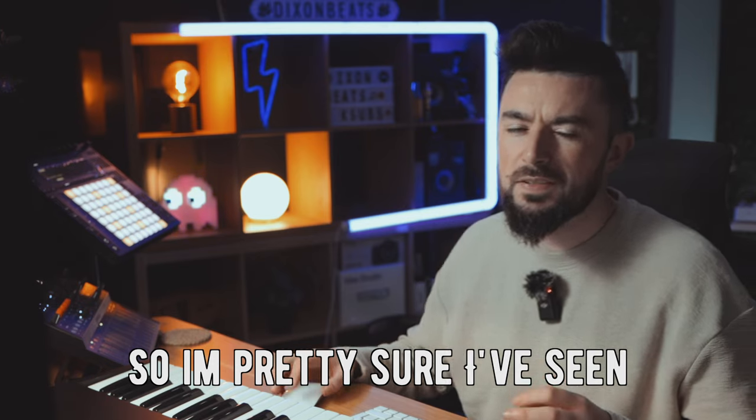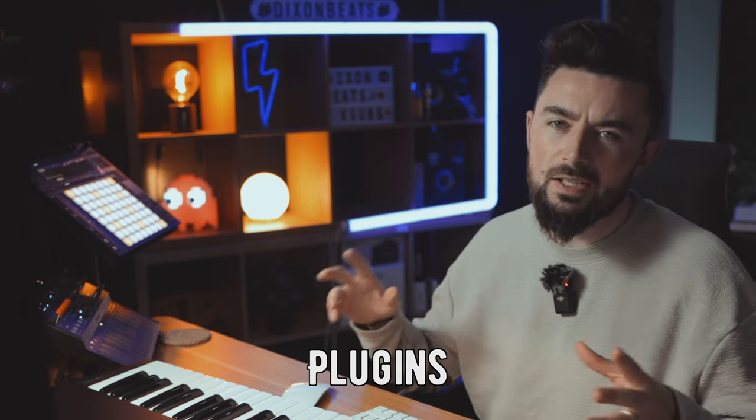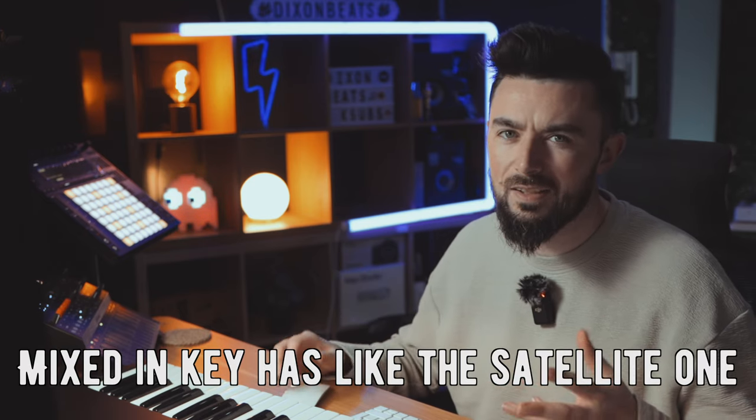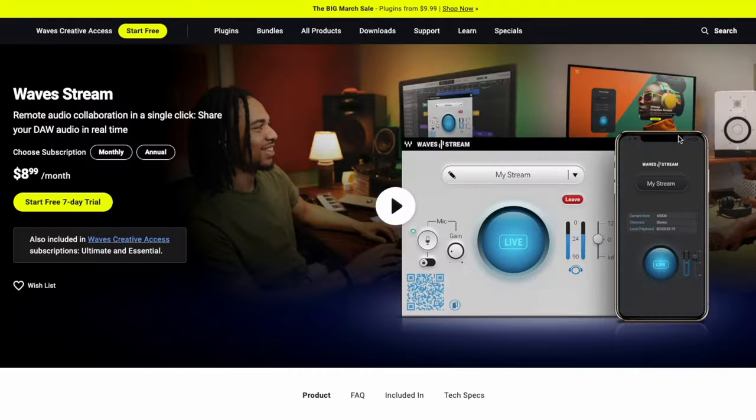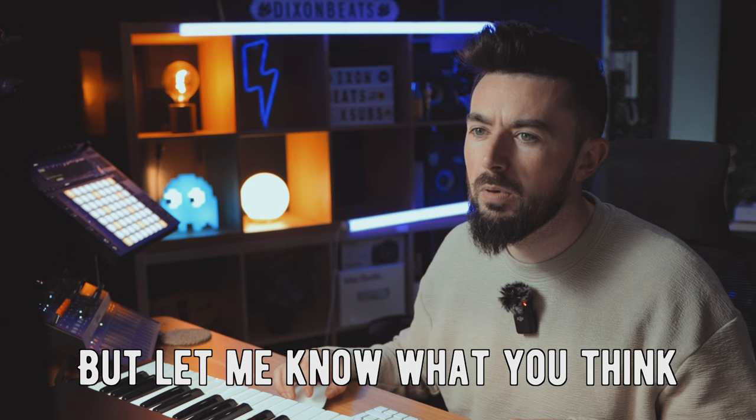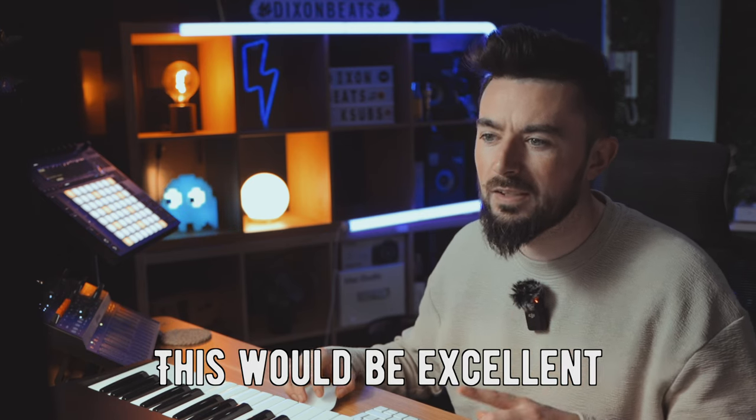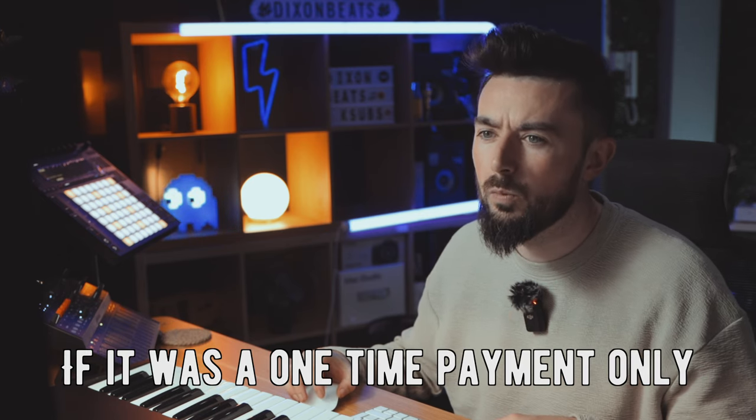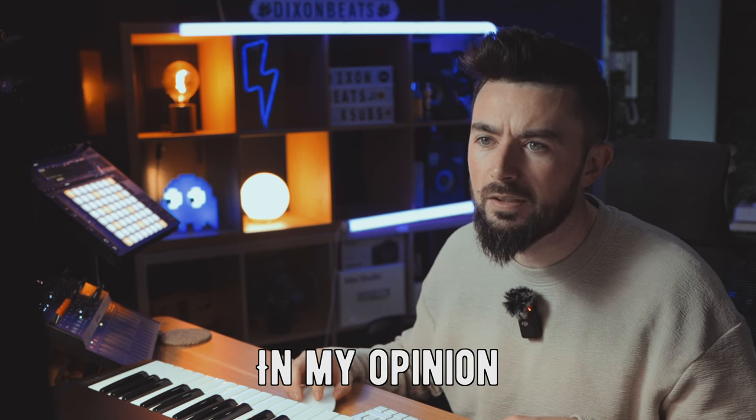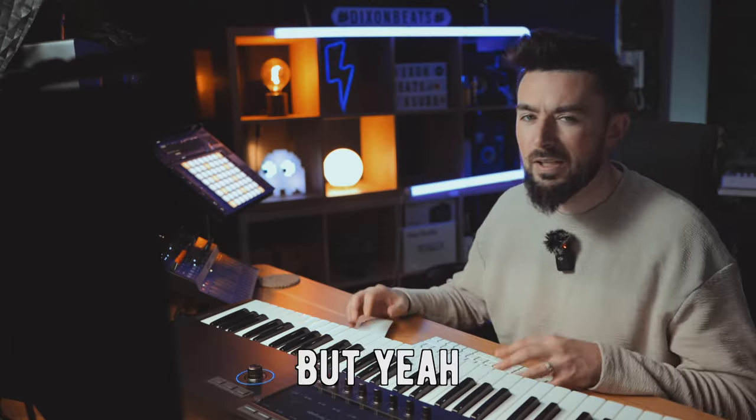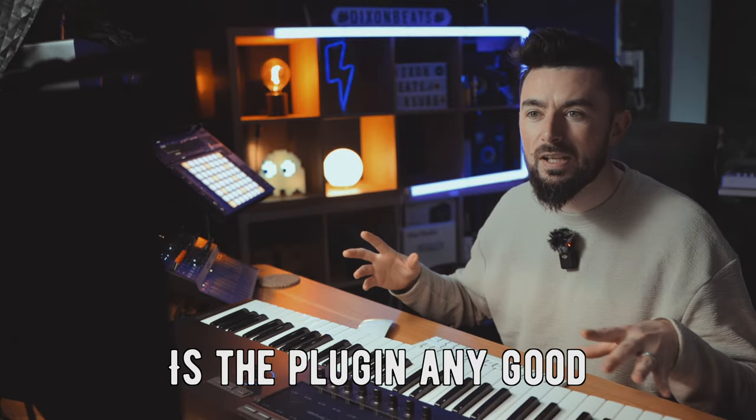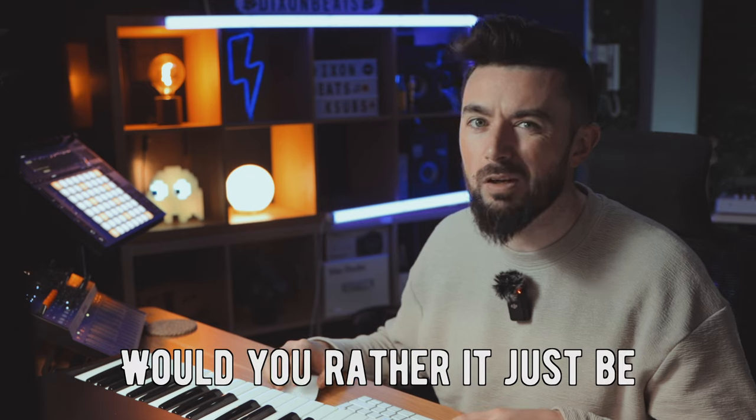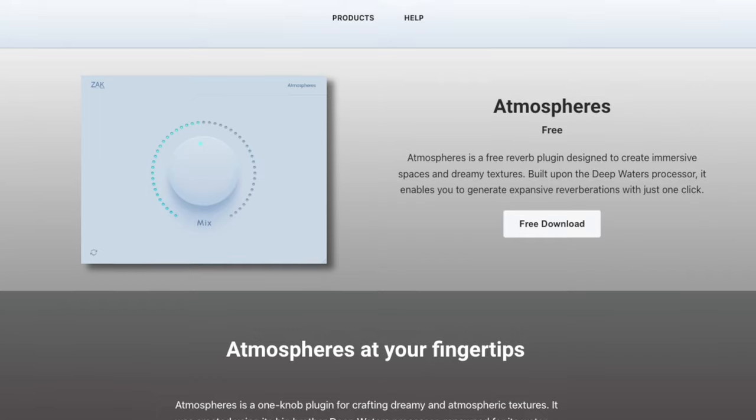I'm pretty sure I've seen some kind of collaborative plugins before. I think Mixed In Key has the satellite one. I think that's a free one as well. I'm not sure it can do everything that this one does, in terms of putting it on your phone and going to check out the mix in your car and that kind of stuff. But let me know what you think. This would be excellent if it was a one-time payment only, in my opinion. Monthly $8.99, annually $88.88 per year. Let me know what you think. Is the plugin any good? And what do you think about the subscription as well? Would you rather it just be a one-time only payment?